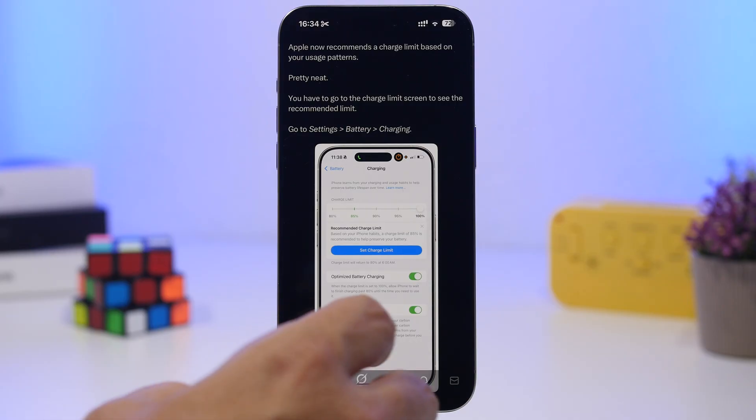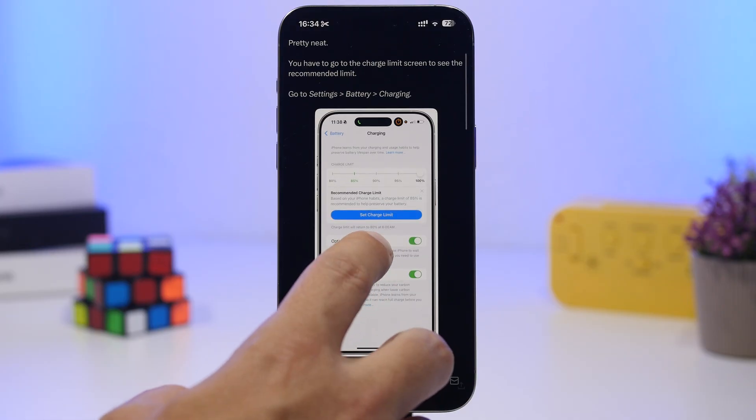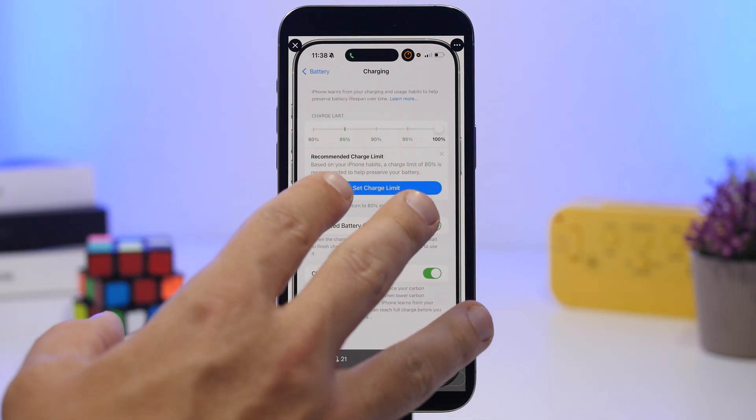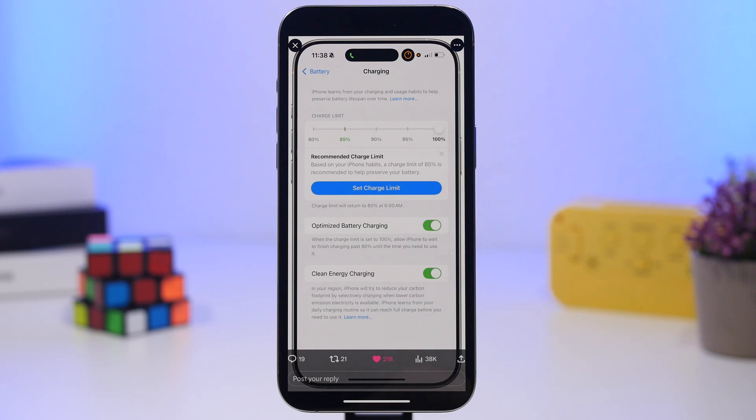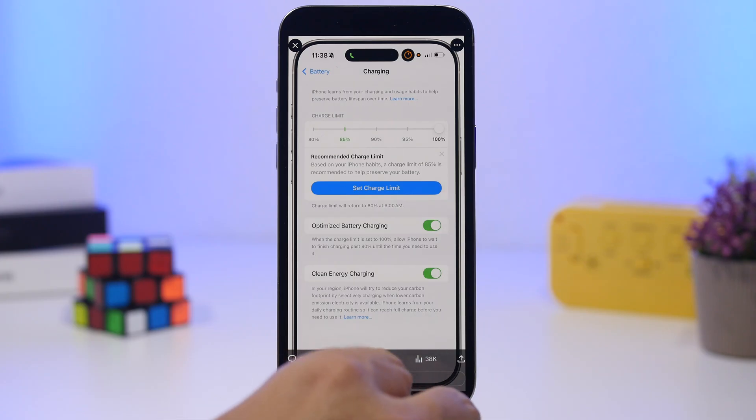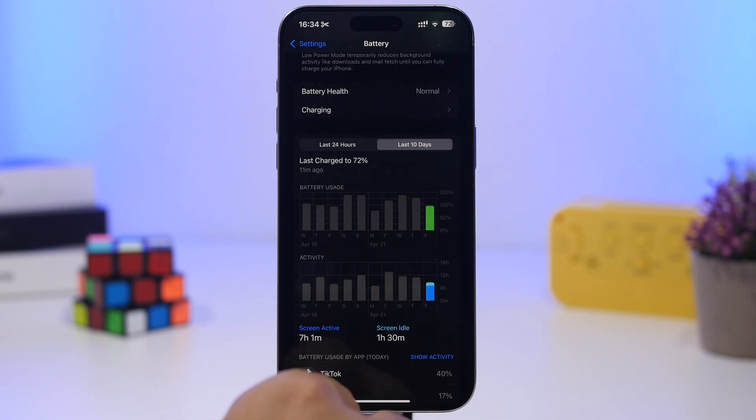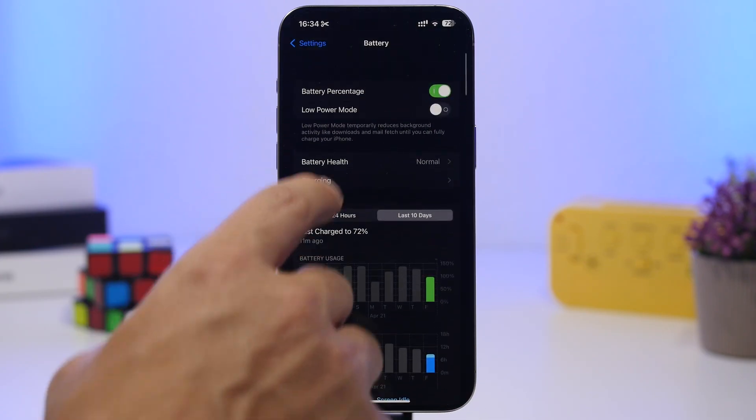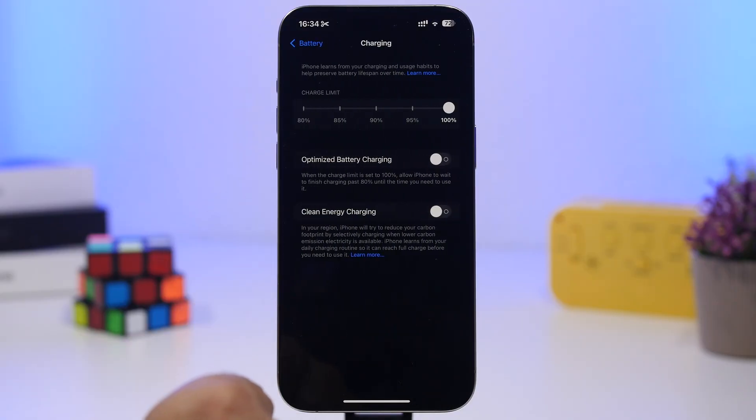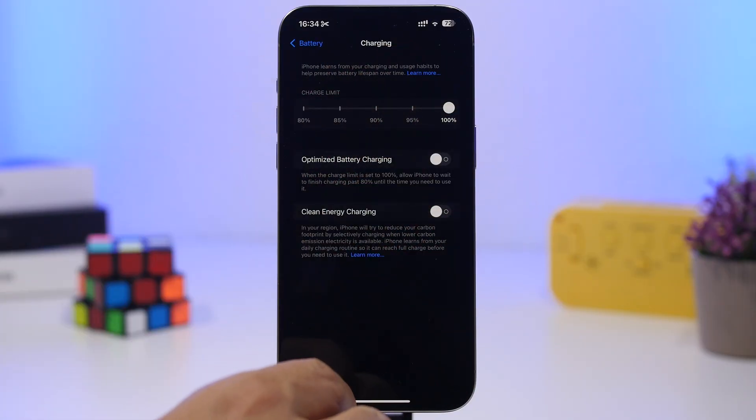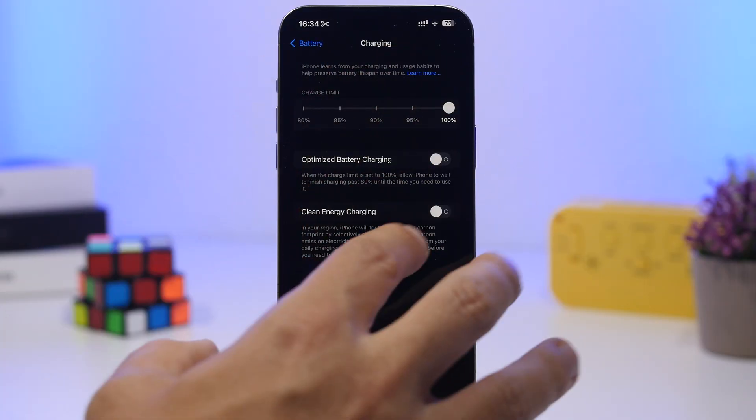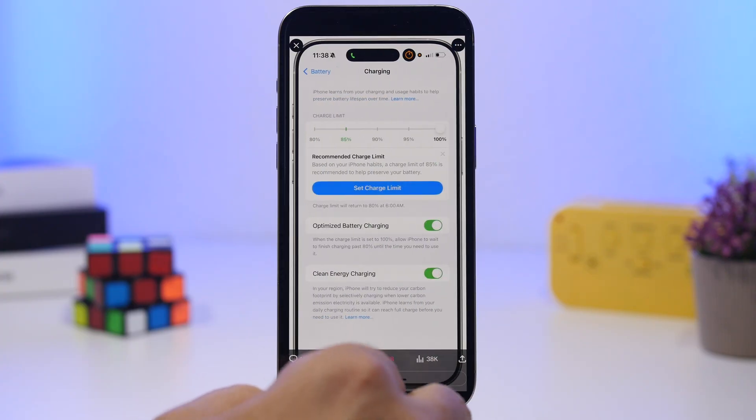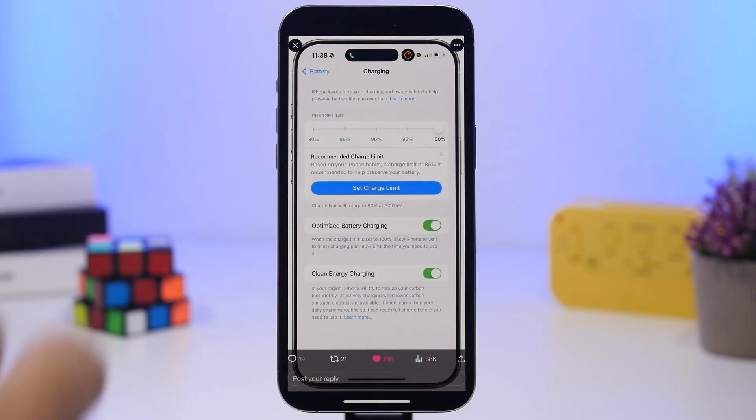You can see this is a screenshot of the charging section on the battery under the settings. If you go to your settings, you go to battery, and then you go to charging, that's what you're seeing right there. But it has an extra button right here. What this is, is basically iOS recommending you to actually set a charge limit for your iPhone.